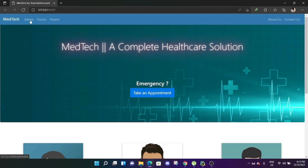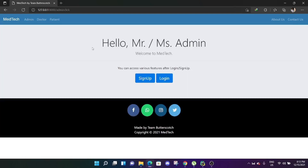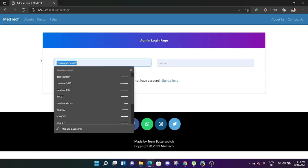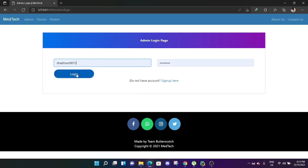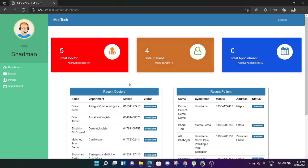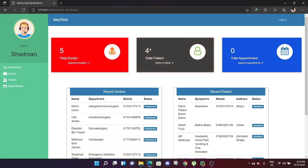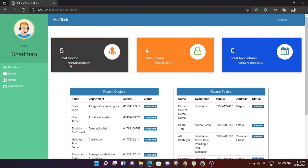An admin needs to create an account for accessing this, and same for doctor and patient. First let's see the admin dashboard. I have already created an admin account, so let's login. Here is the admin's dashboard. The admin can see the total doctors approved, the total doctors in this hospital, total patients admitted, and the appointments.